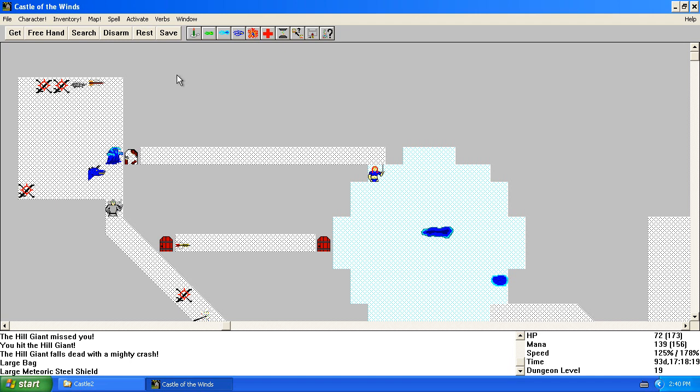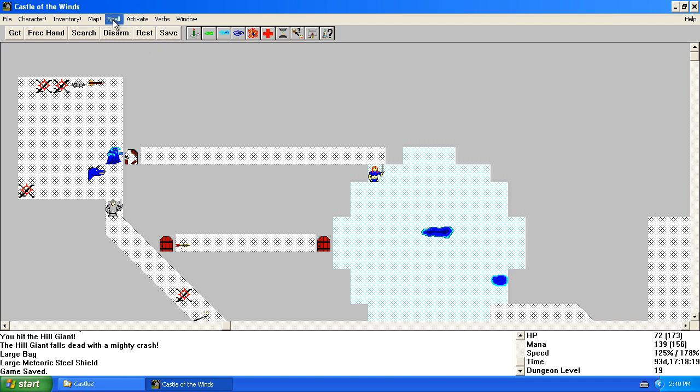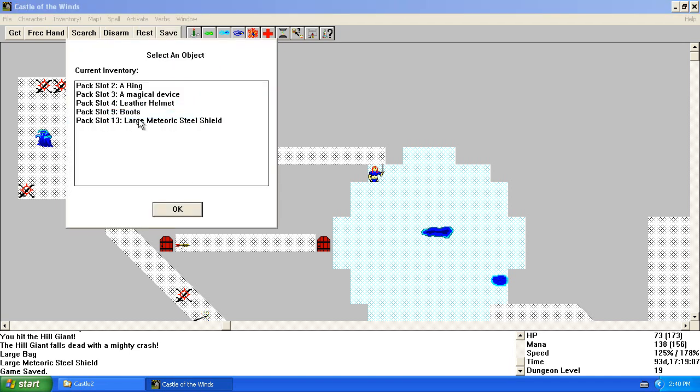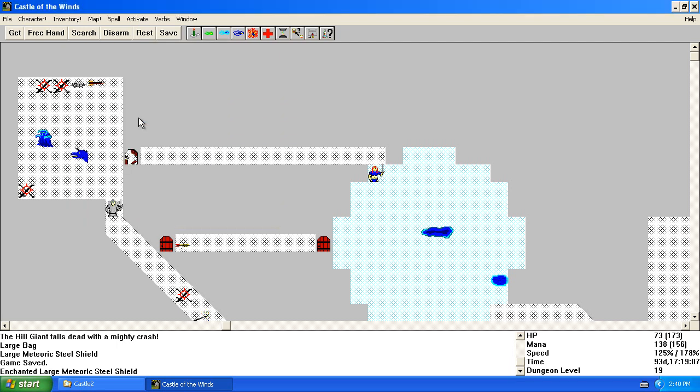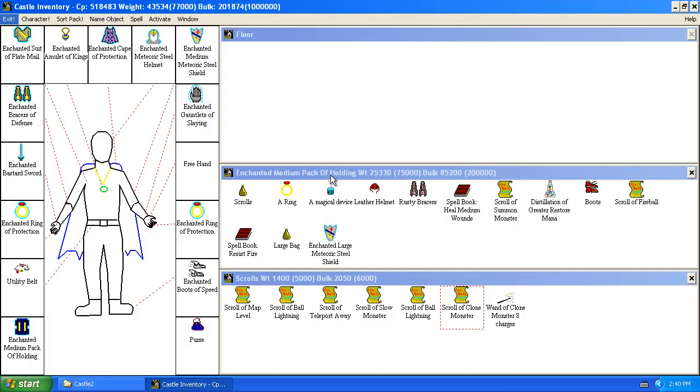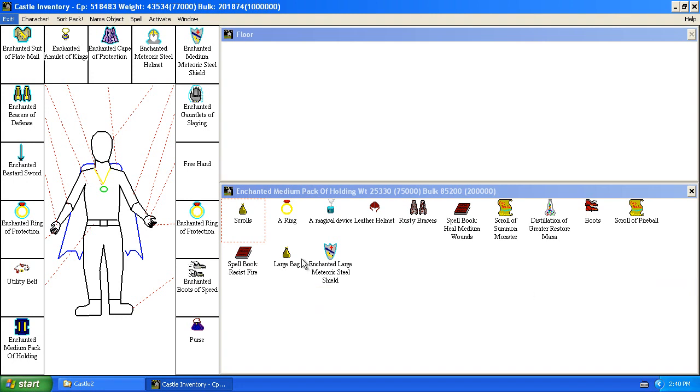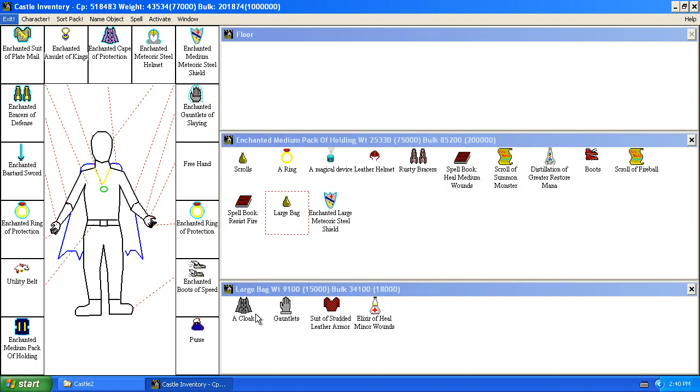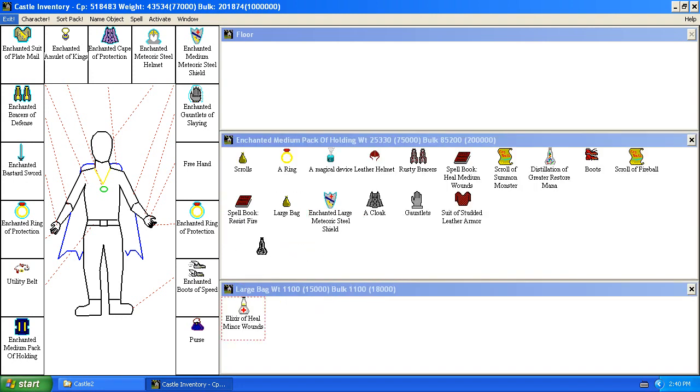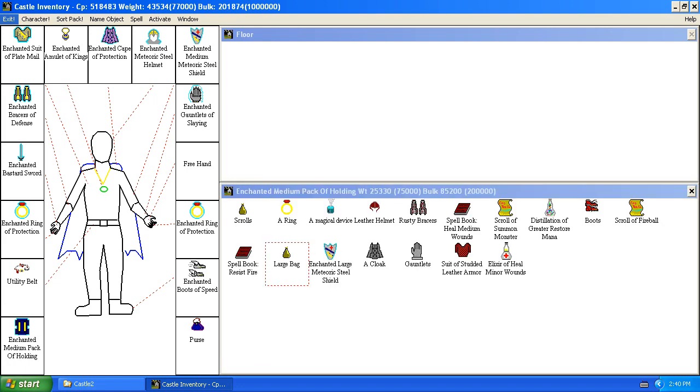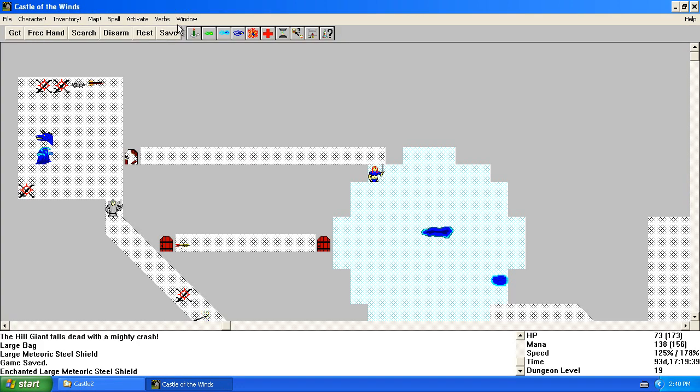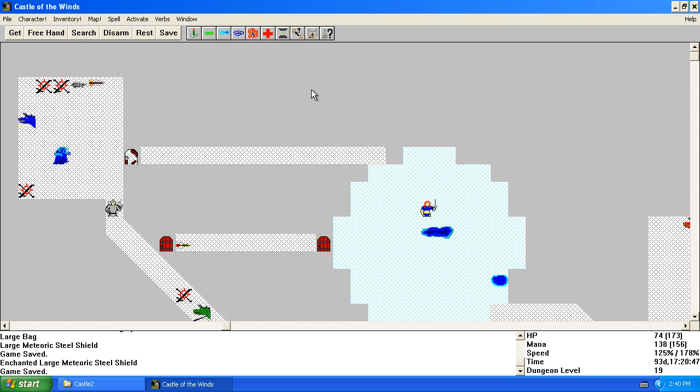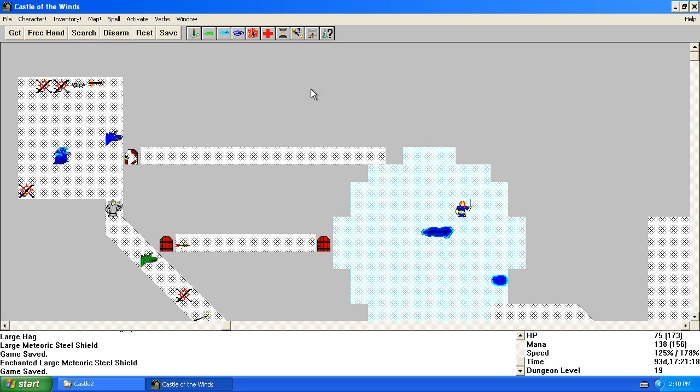Transmogrify that guy. Large meteoric steel shield, please be enchanted. Come on baby! Oh, so close yet so far. Because that would have been the best I could have hoped for. Actually, is there anything I can do with this? Easy to think.